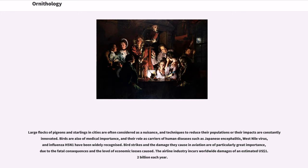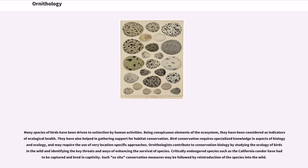Bird strikes and the damage they cause in aviation are of particularly great importance due to fatal consequences and economic losses. The airline industry incurs worldwide damages of an estimated 1.2 billion U.S. dollars each year. Many species of birds have been driven to extinction by human activities. Being conspicuous elements of the ecosystem, they have been considered as indicators of ecological health and have helped in gathering support for habitat conservation. Bird conservation requires specialized knowledge in biology and ecology. Ornithologists contribute to conservation biology by studying the ecology of birds in the wild and identifying key threats, while critically endangered species such as the California condor have had to be captured and bred in captivity, with ex-situ conservation followed by reintroduction into the wild.